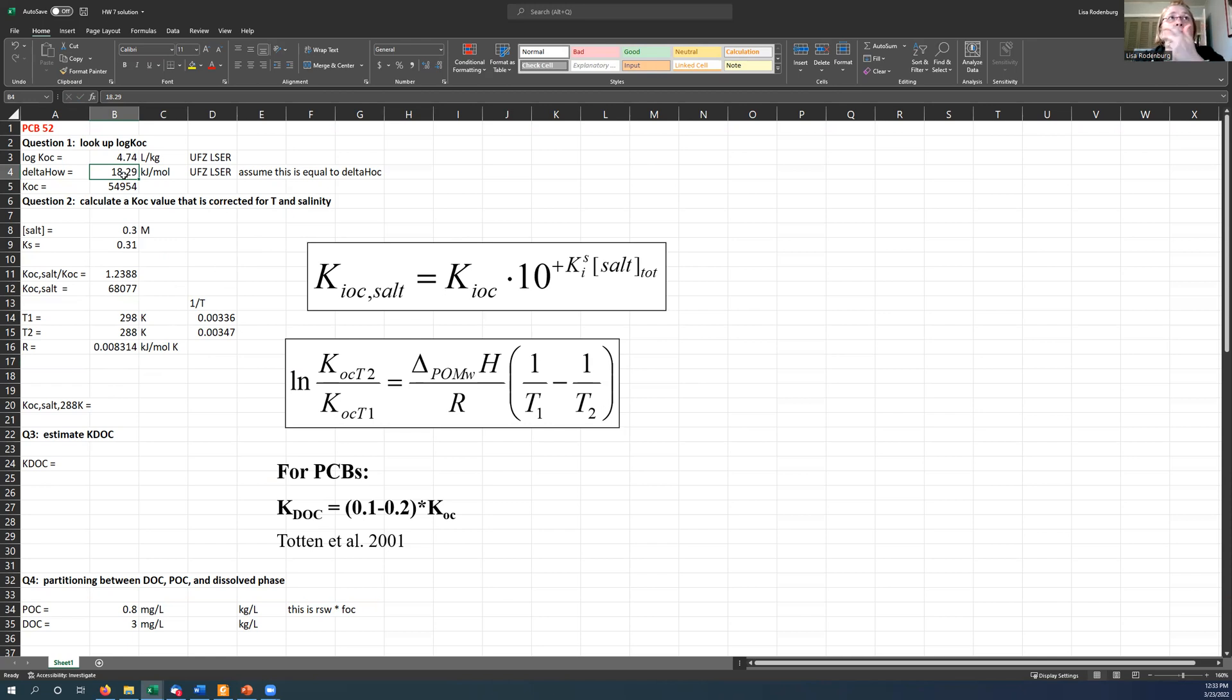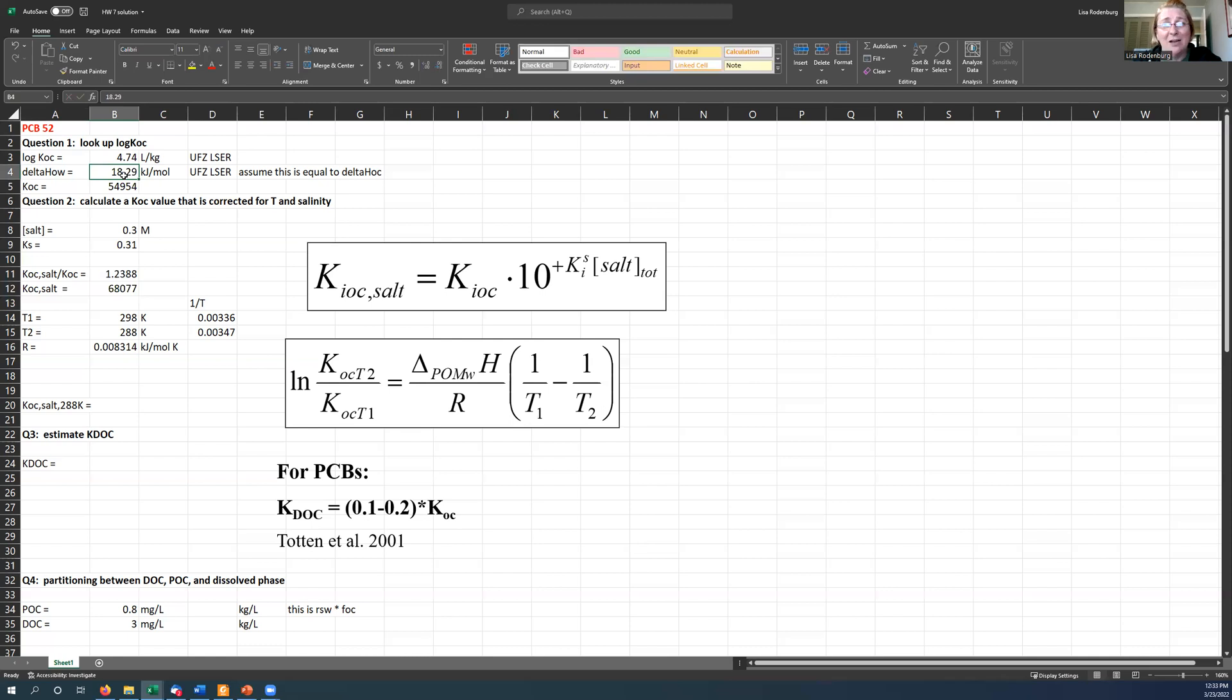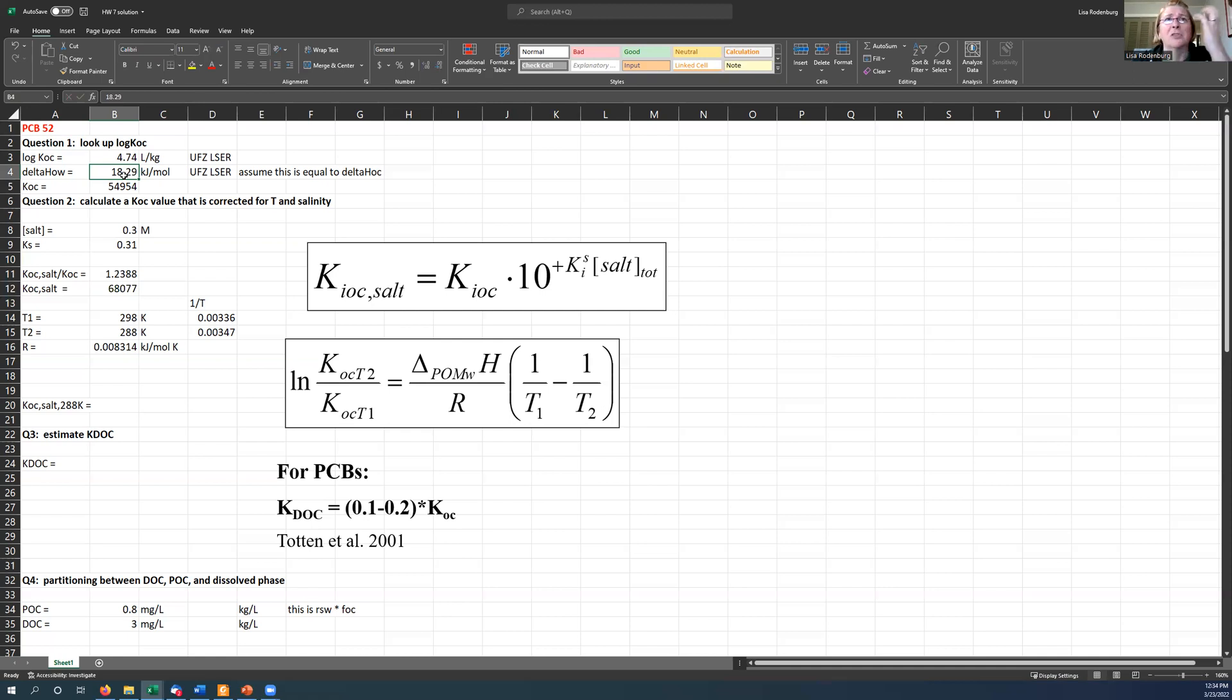If you don't have a good value here, you're just going to have to guesstimate something. The chemicals that you were given for this homework are all large hydrophobic chemicals. And so they should have some measurable delta H here. Shouldn't be zero, I don't think, for these chemicals because they're so large and hydrophobic.